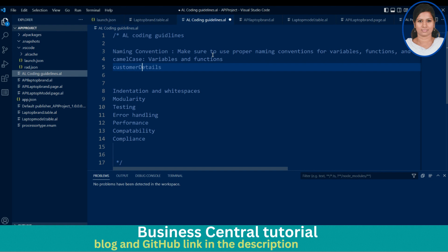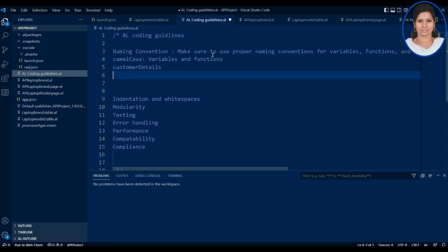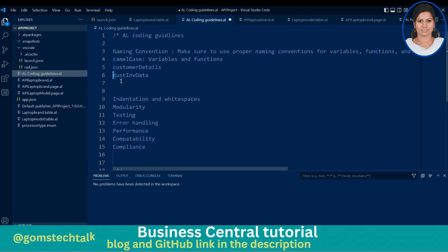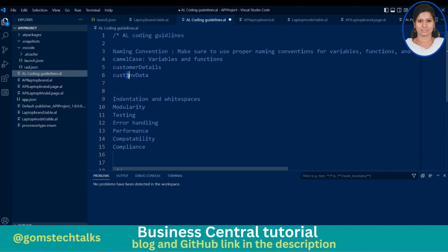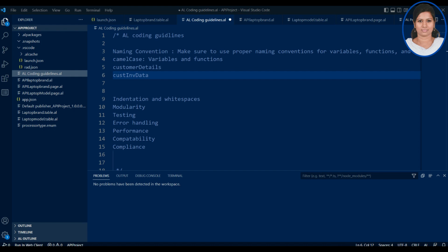For example, 'customerDetails' or 'customerInvoiceData' — the first meaningful word starts with a small letter and each following meaningful word starts with a capital letter. This is what we call camelCase. Your variables and functions should start with camelCase.